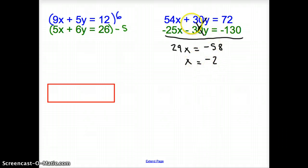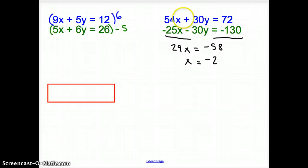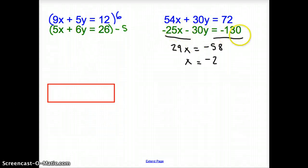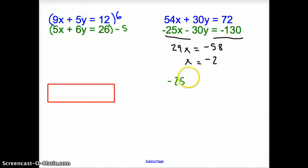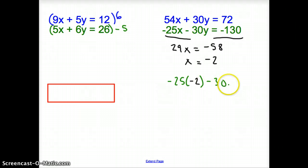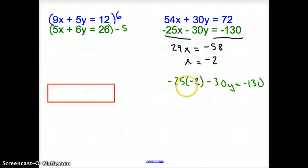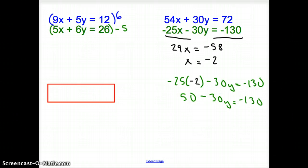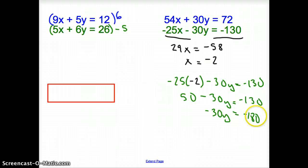We still have to solve for y. You can use any of the equations from earlier. I'm going to use the bottom one. Substituting x equals negative 2: negative 25 times negative 2 minus 30y equals negative 130. That gives positive 50 minus 30y equals negative 130. Subtracting 50: negative 30y equals negative 180. Dividing by negative 30, y equals 6.